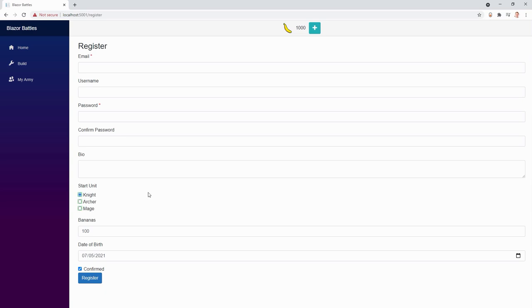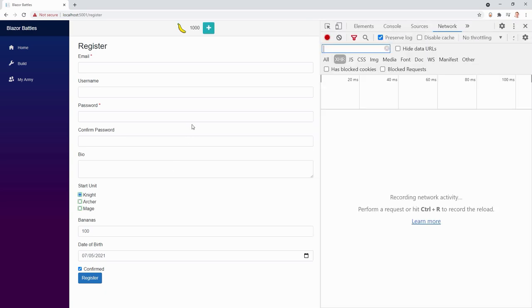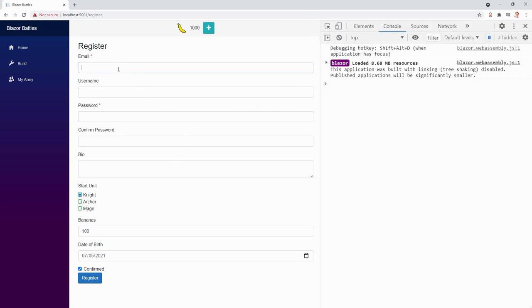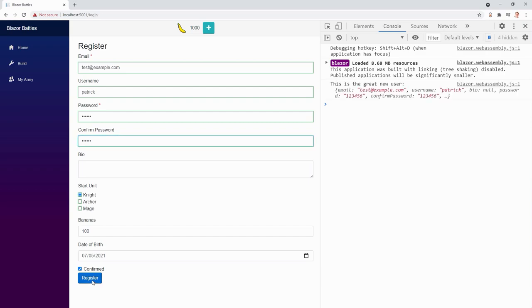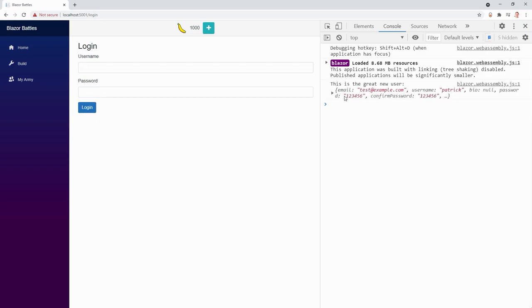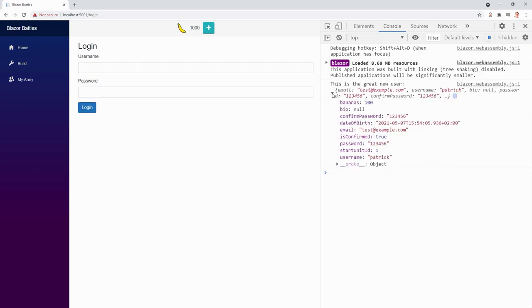Now we can choose our starting unit, isn't that great? When we want to see it in the console I have to enter something here - test at example.com, a username, a password, they have to match. Then I can register and here we see the beautiful new character. Isn't that nice?